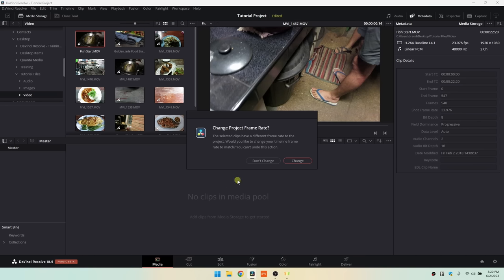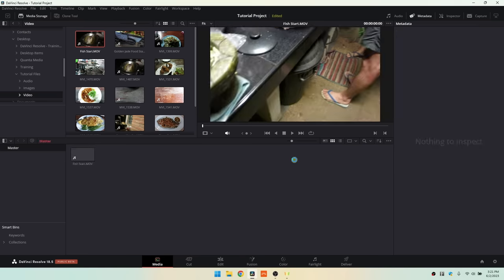Let's click, hold, and drag a clip into our project. We're presented with a message asking if we want to change the project frame rate. This simply means that if your camera recorded at 24 or 30 frames per second, the project should match. These were recorded at 24 frames per second, so we'll click Change to update our project to 24fps. Now we can see our first media item within our project.